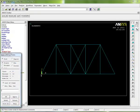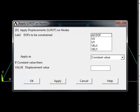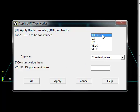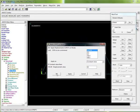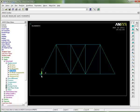I'm going to pick this node here at the bottom left hand corner. I'm going to click okay. The dialog box comes up asking what I want to constrain - in this case all degrees of freedom, and I put a zero in there for zero displacement value. You can see this symbol has now appeared showing that this node is constrained in the vertical and horizontal direction.